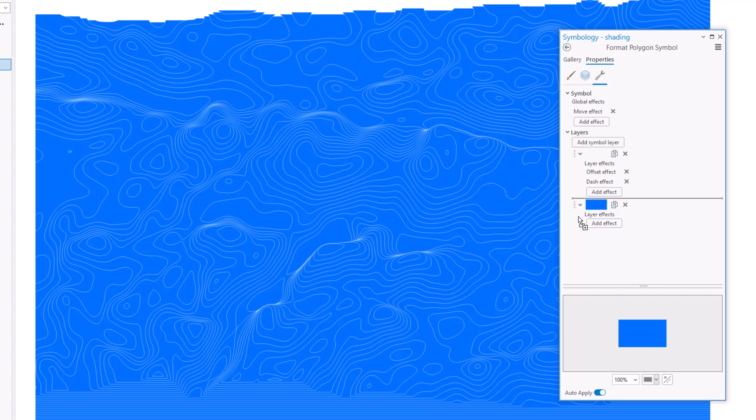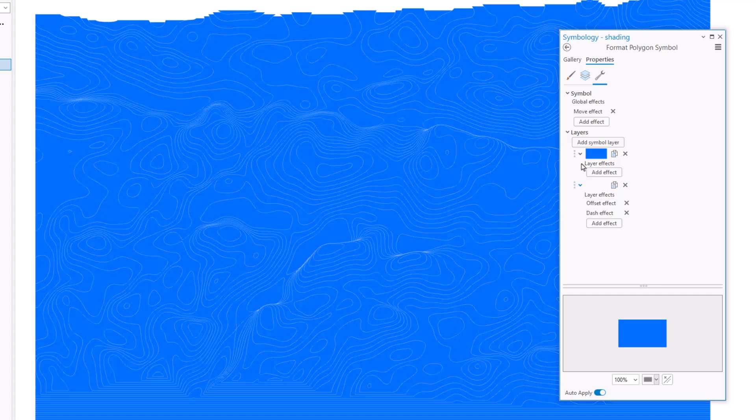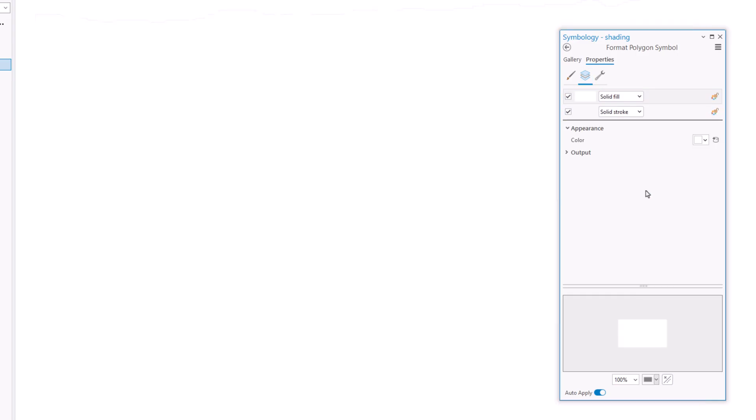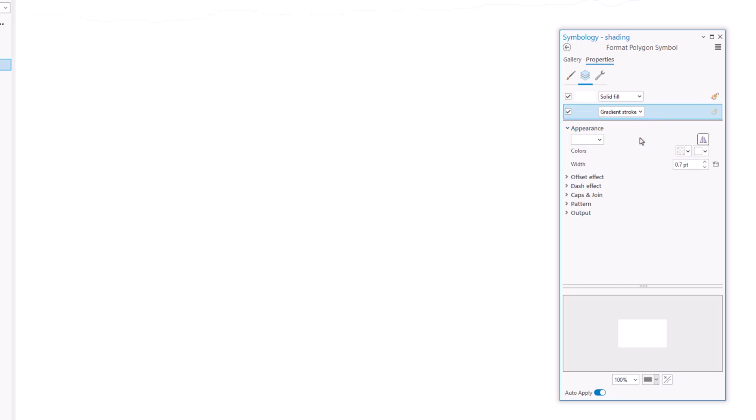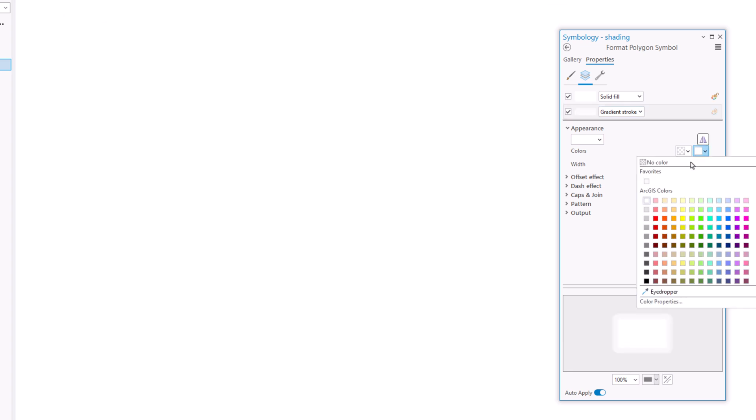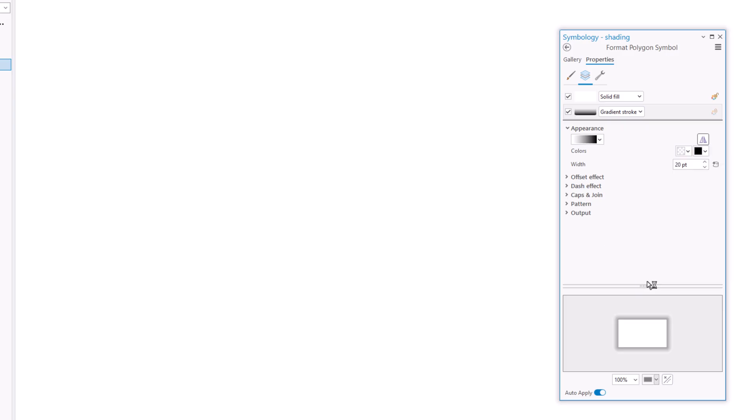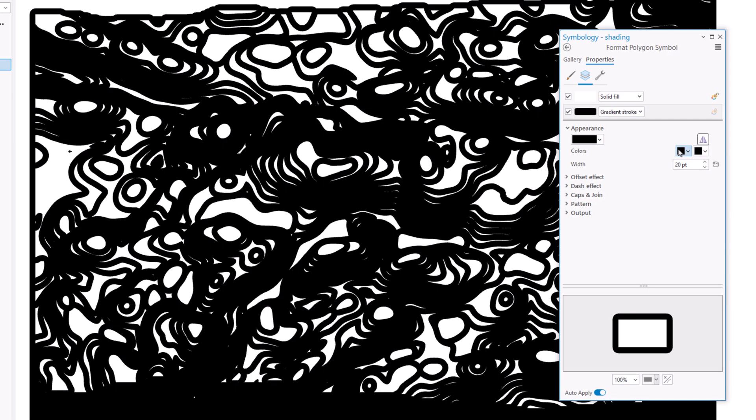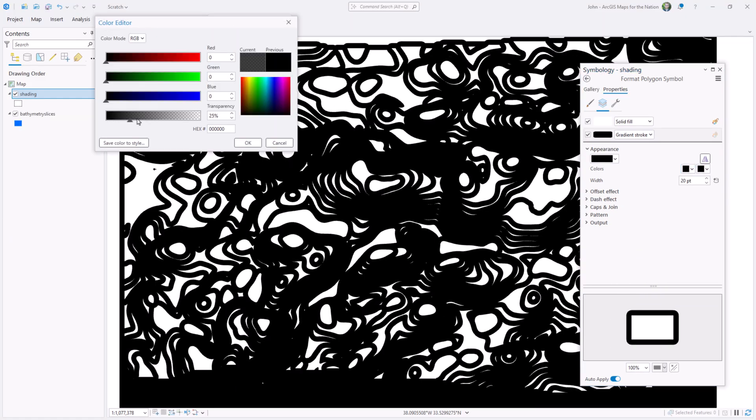So I'll drag this line symbol layer underneath the fill. And then I'll make the fill white, so that I can make these outlines look like little shadows hovering underneath the disks. I'll do that by making it a gradient stroke. I'll make the width really big, like 20 points. And the gradient I'll make look shadowy, so it'll go from black to transparent black.